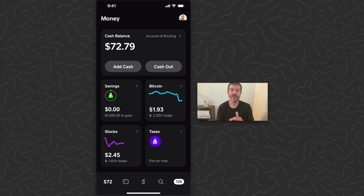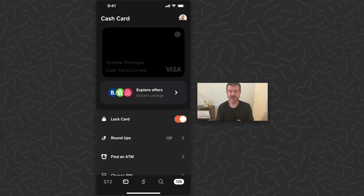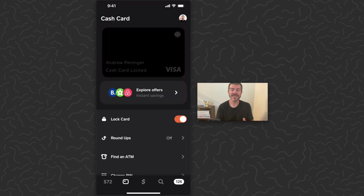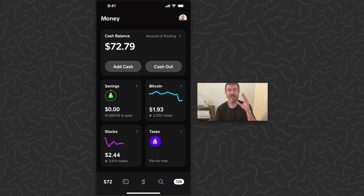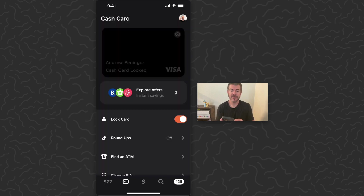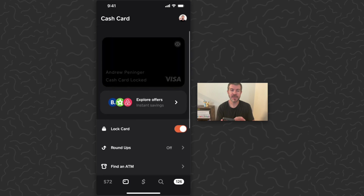You can transfer money using the add cash and cash out buttons. Once you have a cash balance, you can go to the card screen and be able to order a physical card that you can swipe, use the chip, or tap at stores, restaurants, etc. When you use this card it's going to spend your cash balance.